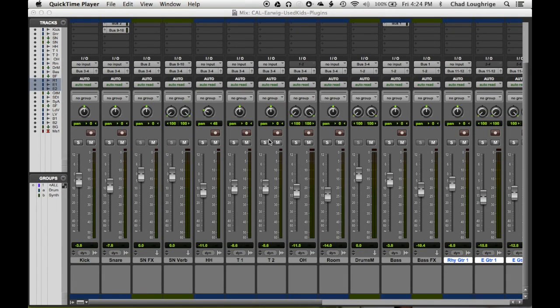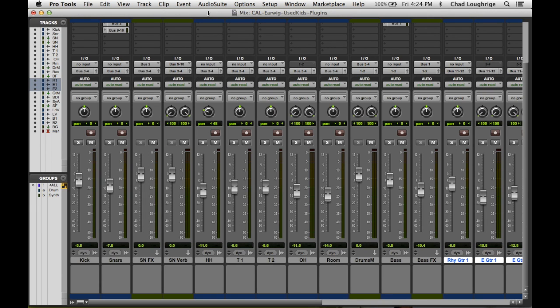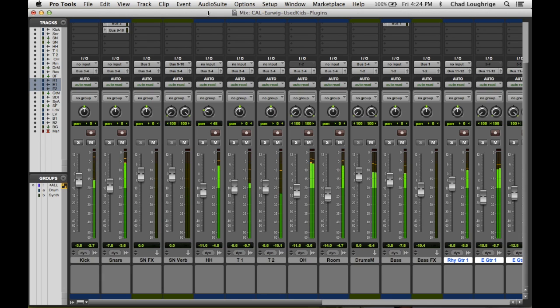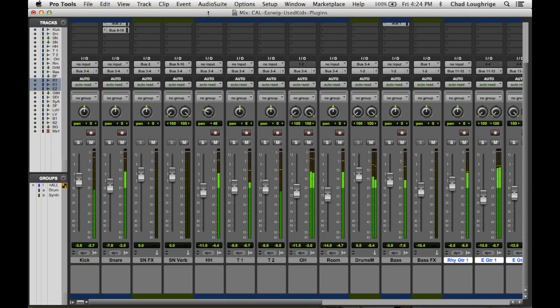And now we're recording our screen capture. We should be able to go in Pro Tools and hit play. We get audio from the microphone. We get audio from Pro Tools, both outputting through into the QuickTime interface.